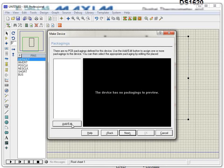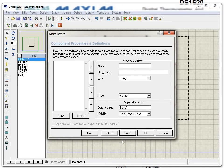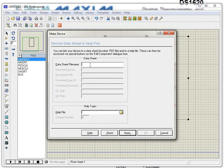This step is for assigning a default package. If you want to assign a package, it must be available in your library. If it's not available, you can add the package later — it could be a DIP, PDIP, or SOIC package. If you have a datasheet file available, you can also provide the datasheet filename here, which is helpful when users want to reference it.